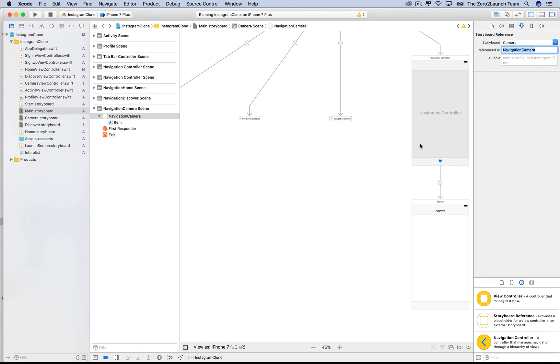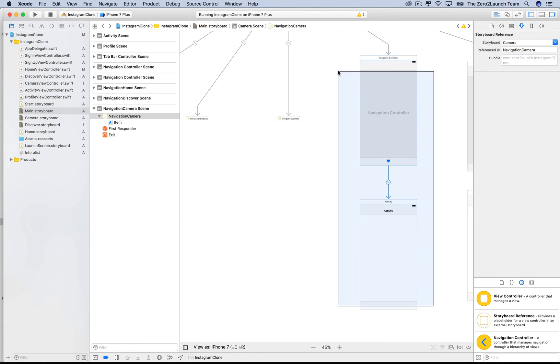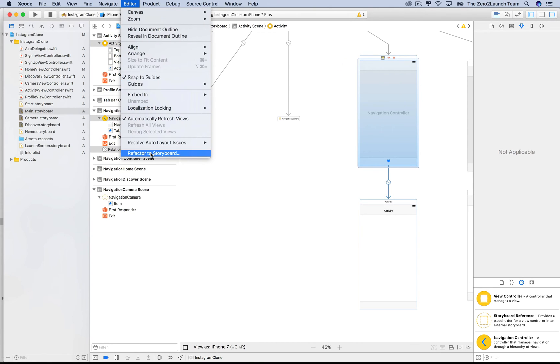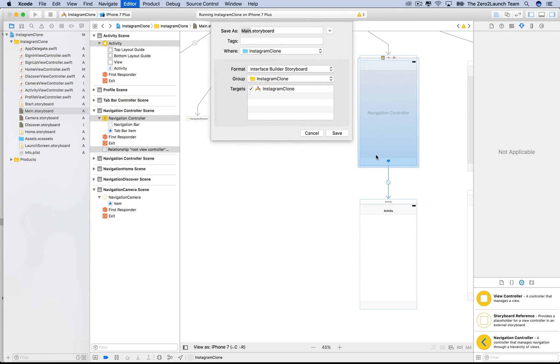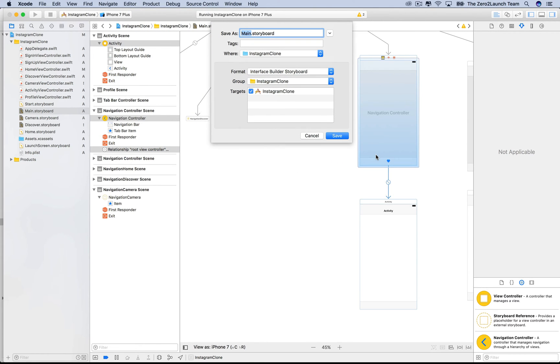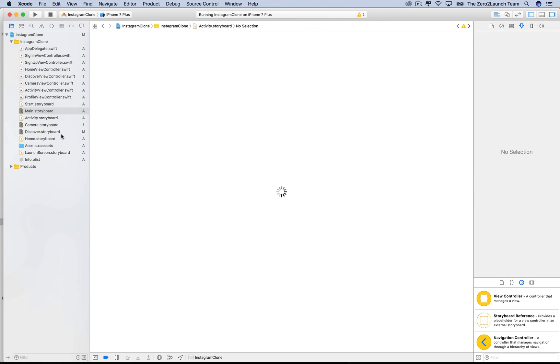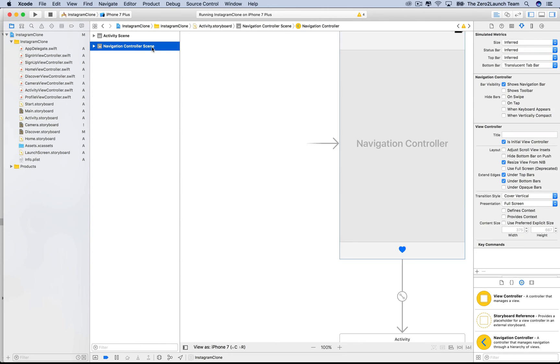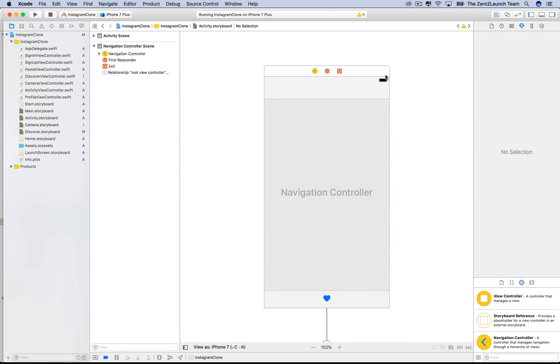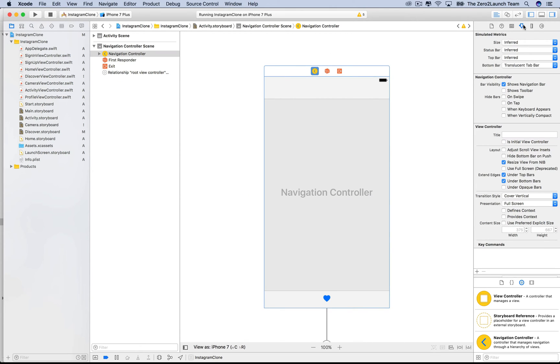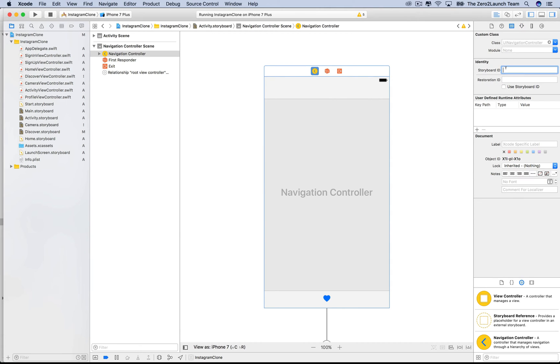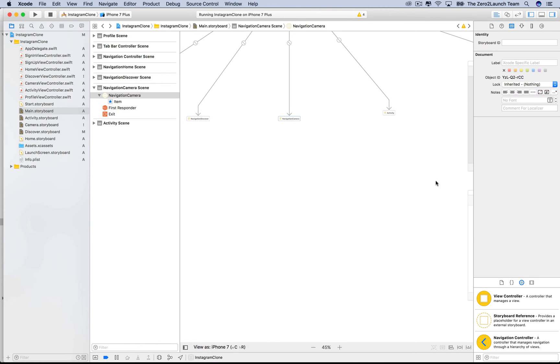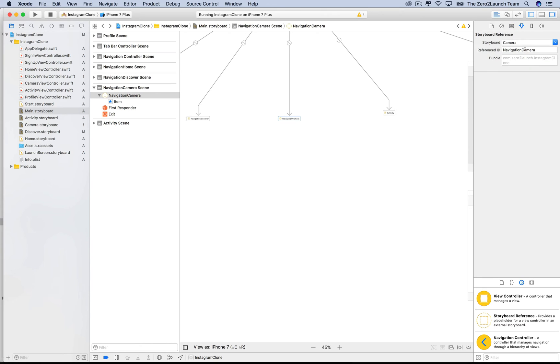Alright, now the next one. Select the activityNavigationController and refactor it into a new storyboard named activity. Get inside this new storyboard to delete the initial view controller arrow and set a storyboard ID for the activityNavigationController in its identity inspector. As before, we used navigationActivity. Go back to the attribute inspector of the activity storyboard reference and point it to the activityNavigationController.